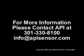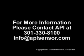For more information on the Swivel Check or other API products, please call API at 301-330-8100 or email us at info@apisensor.com.